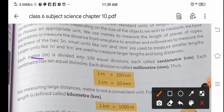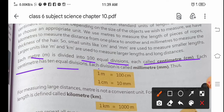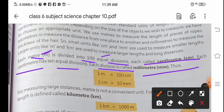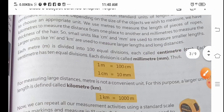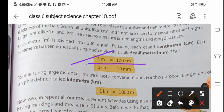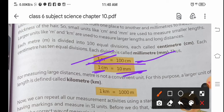Each meter is divided into 100 equal divisions, each called a centimeter. Each centimeter has 10 equal divisions, each called a millimeter. So 1 meter is equal to 100 centimeters, and 1 centimeter is equal to 10 millimeters.